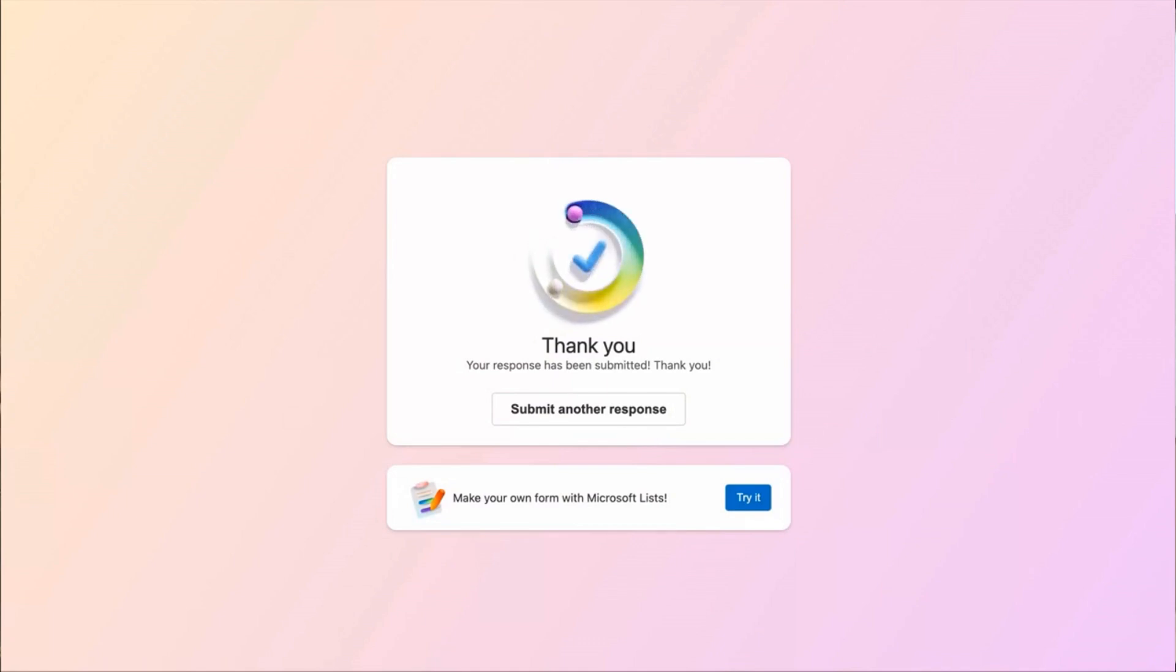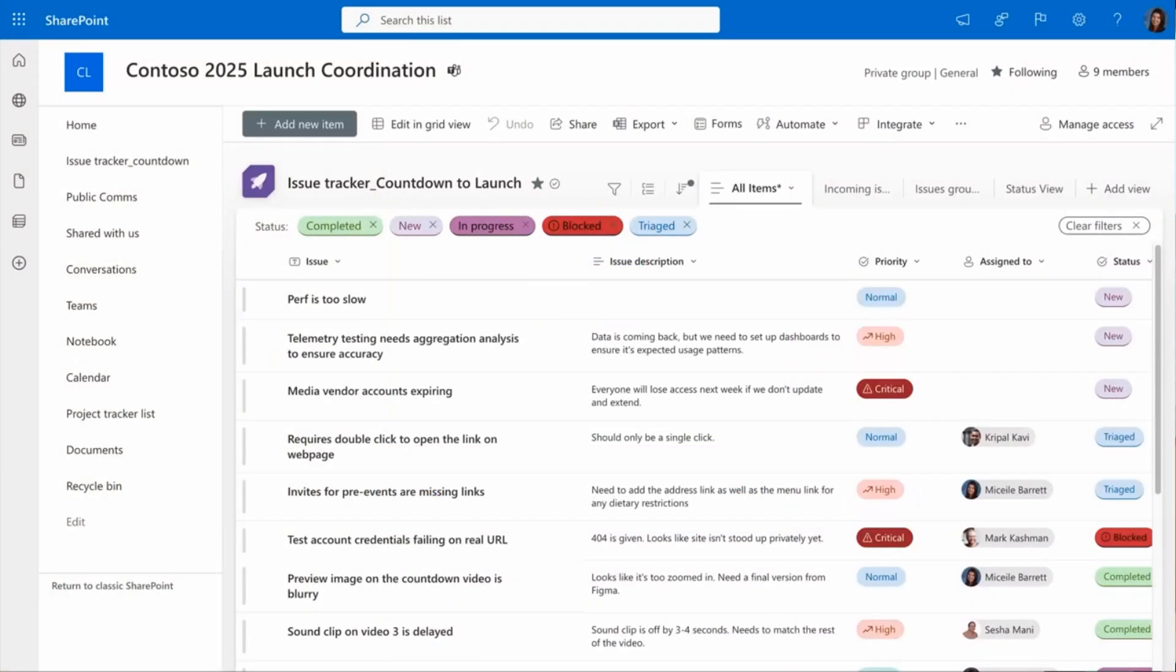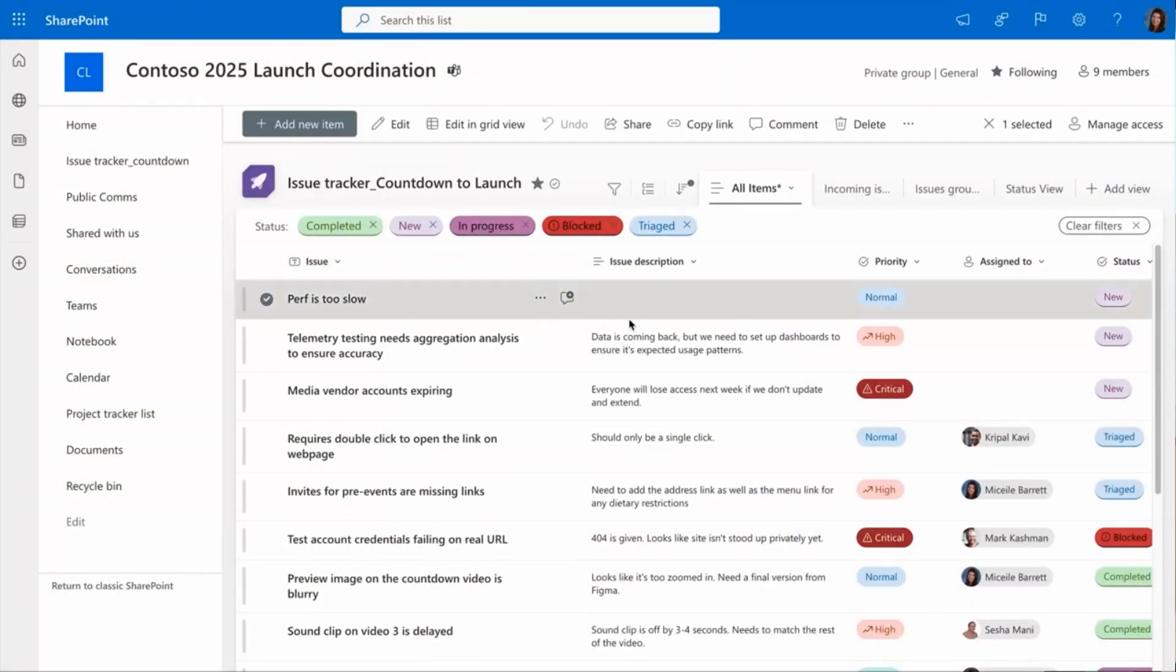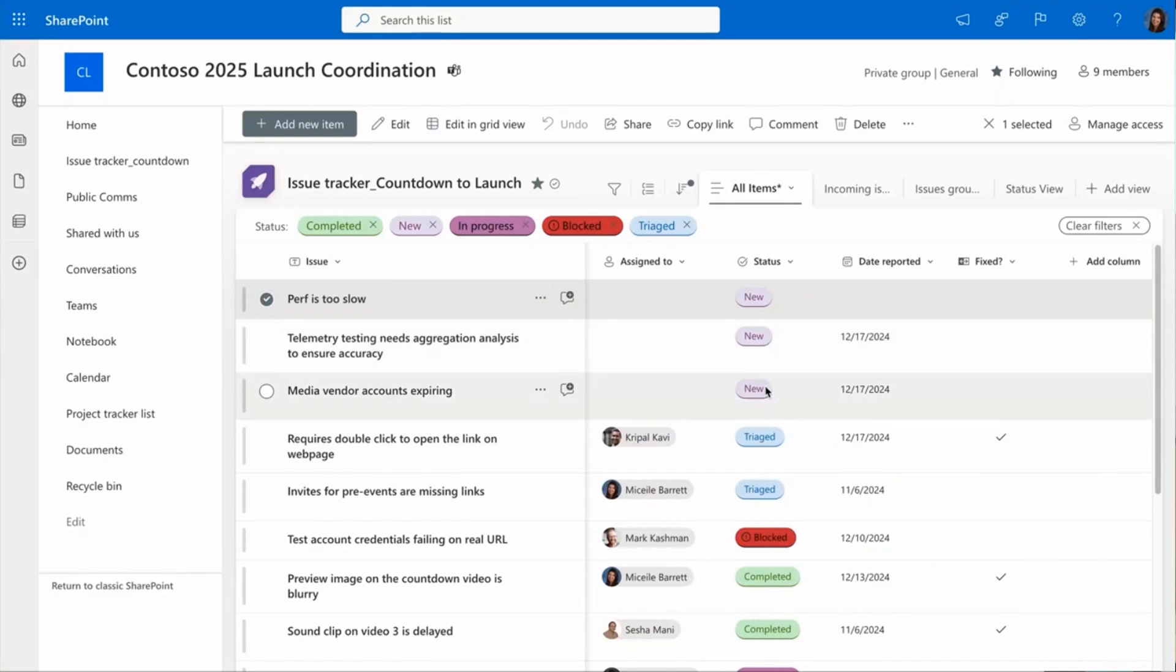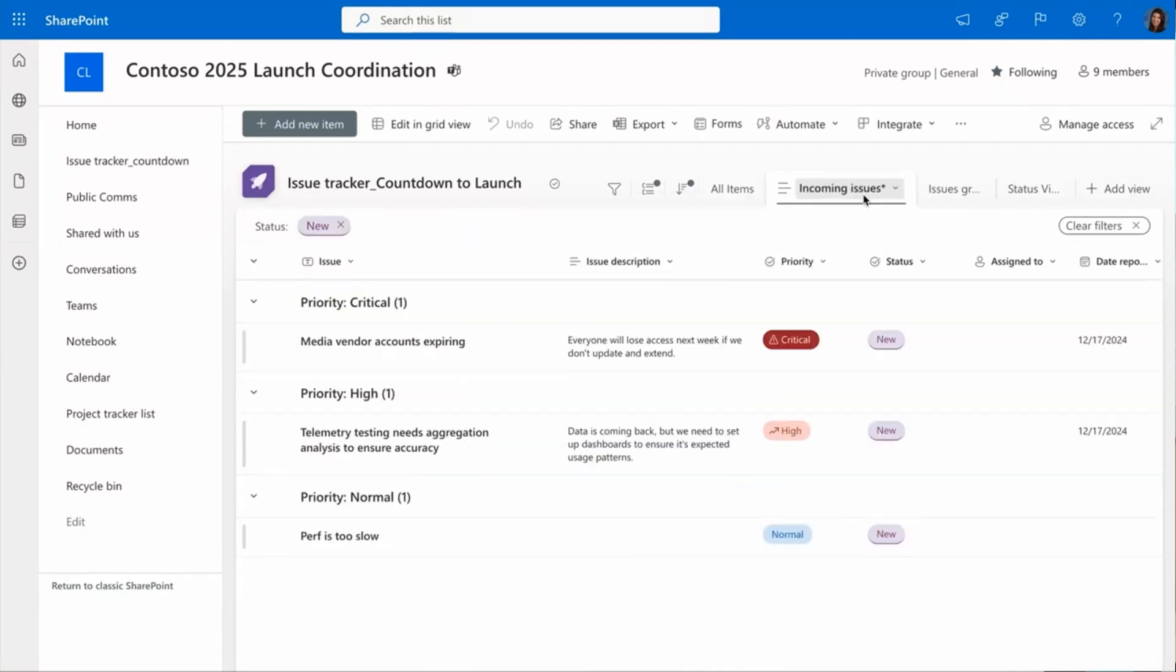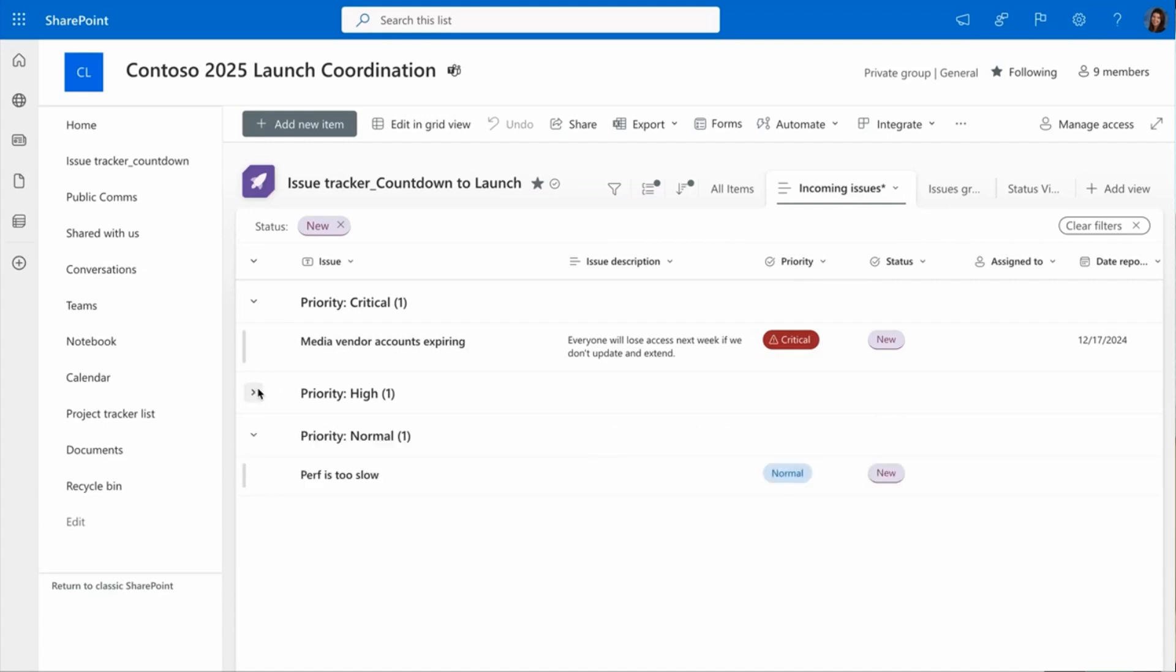This new item appears in my list, as you see here right on the top. But you also notice I have a lot of new items coming in. I've made a new view for the incoming issues that's filtered to new items, and I have it grouped by the different priority order.